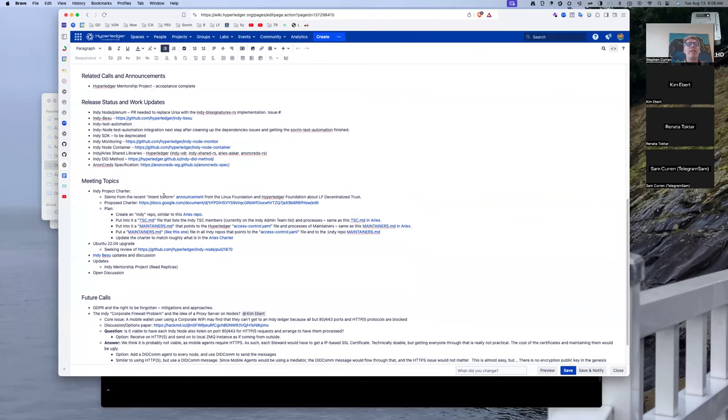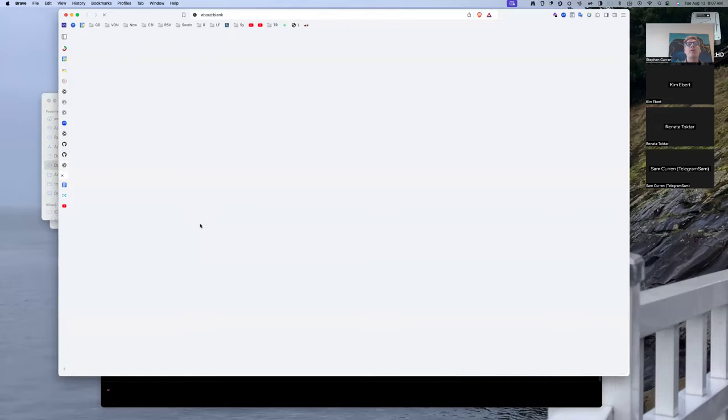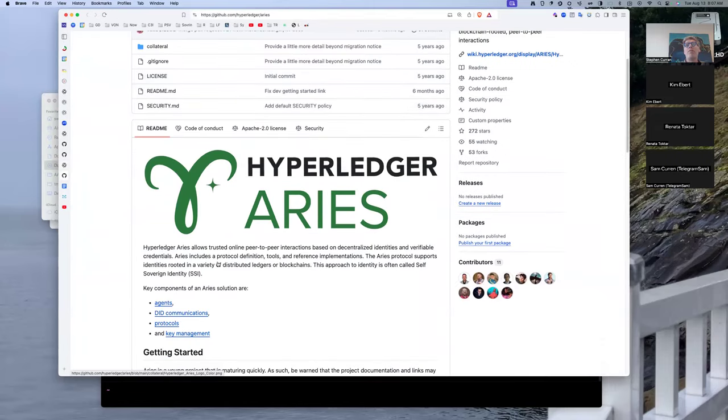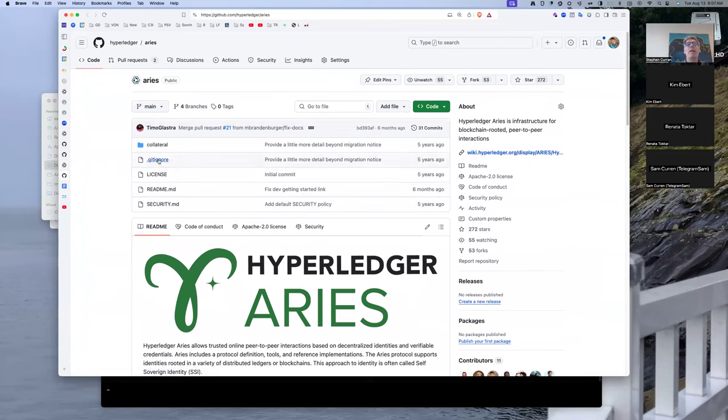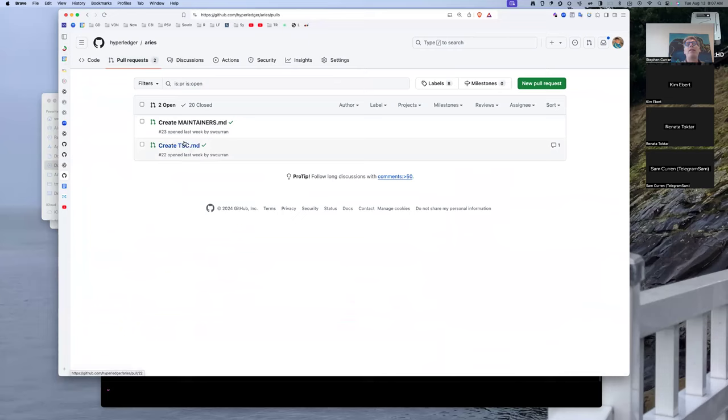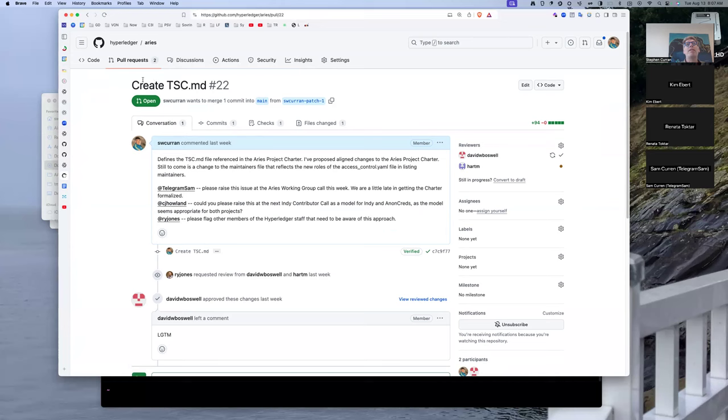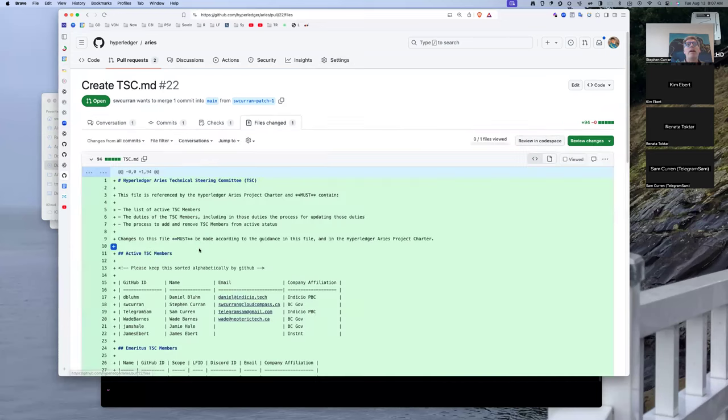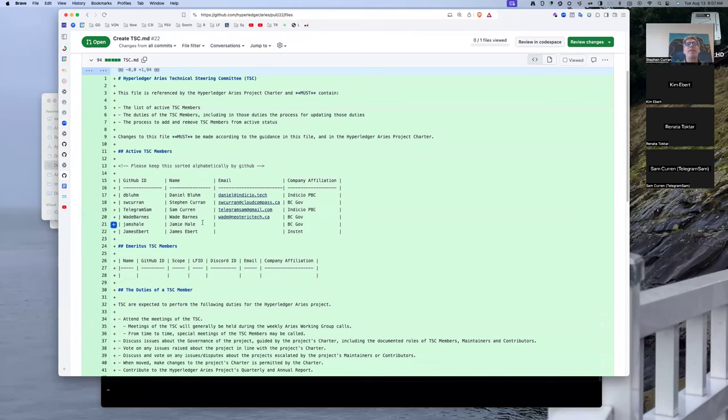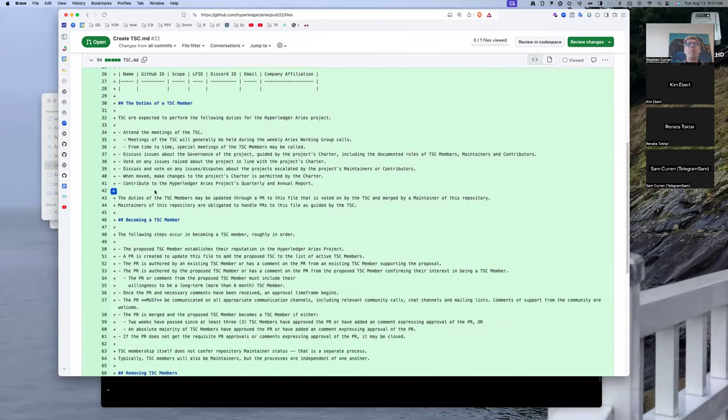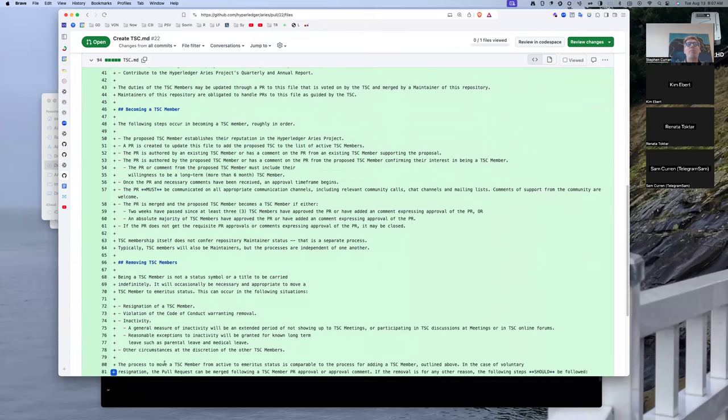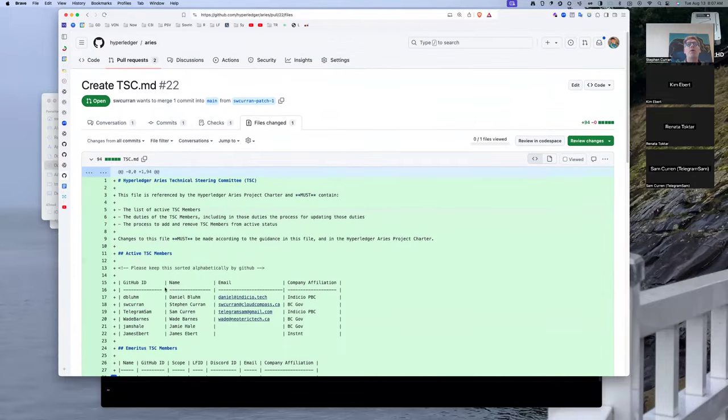What I am proposing is to do the following things in the area of the charter and the TSC. Create a new repository called Indy, which I actually created this morning, which is similar to this Aries repository. All it does is have information about the project and then has a few standard files: a security file, a license file, and then I'm proposing adding two more files, a TSC file and a maintainer's file. The TSC file contains the list of TSC members, independent of whatever GitHub permissions they have. This is simply a list of the TSC, the duties of those members, and then the processes for becoming and removing TSC members.